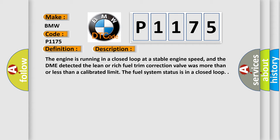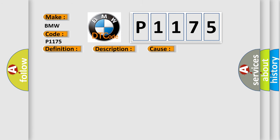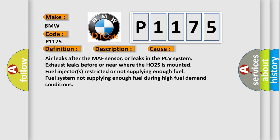The engine is running in a closed loop at a stable engine speed, and the DME detected the lean or rich fuel trim correction valve was more than or less than a calibrated limit. The fuel system status is in a closed loop. This diagnostic error occurs most often in these cases: